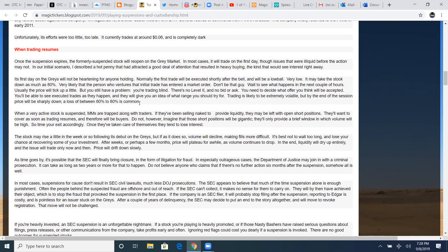There's no level two bid or ask. You don't know what's out there. You need to decide what offer you think will be accepted. You'll be able to see executed trades as they happen and they will give you an idea of what range you should try for. Trading is likely to be extremely volatile, but by the end of the session, price will sharply be sharply down. A loss between 60 to 80% is common. Just to recoup whatever kind of money you can pull out of a gray market ticker. It's disheartening to lose all that money, but at least you're going to get something.